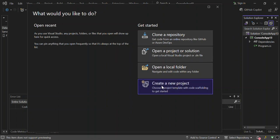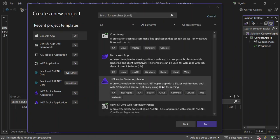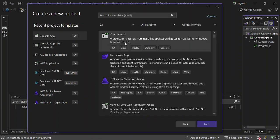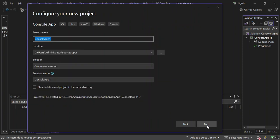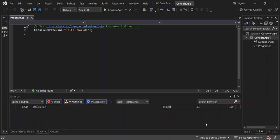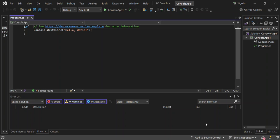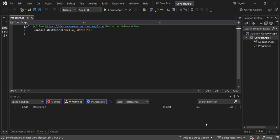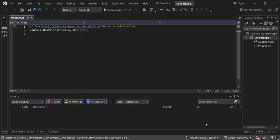We go ahead and create a new project. First of all, we're going to select a console app. Obviously you can configure your project details and whatnot. We click on next. You can select the .NET framework that you want to work with, then we click on create. As you can see here now, we've actually got a C# or .NET console app created for us.